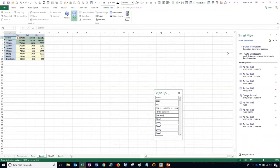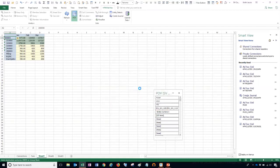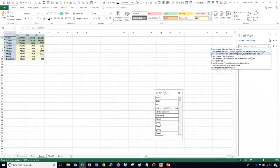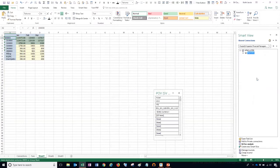We'll use the same process for shared connections. Notice my URL now specifies EPM2, our test environment. We'll choose HFM, and when we expand our cluster in the test environment, we just have the one test HFM application. Right click connect, then ad hoc analysis.